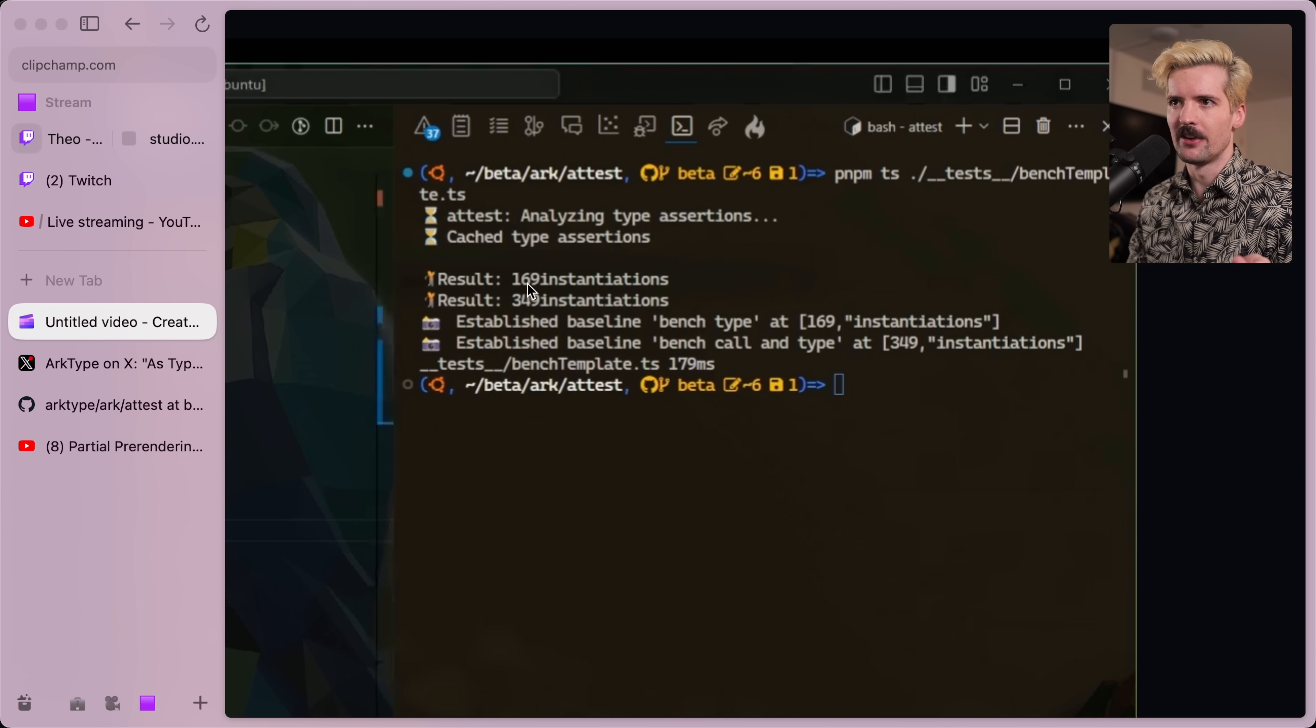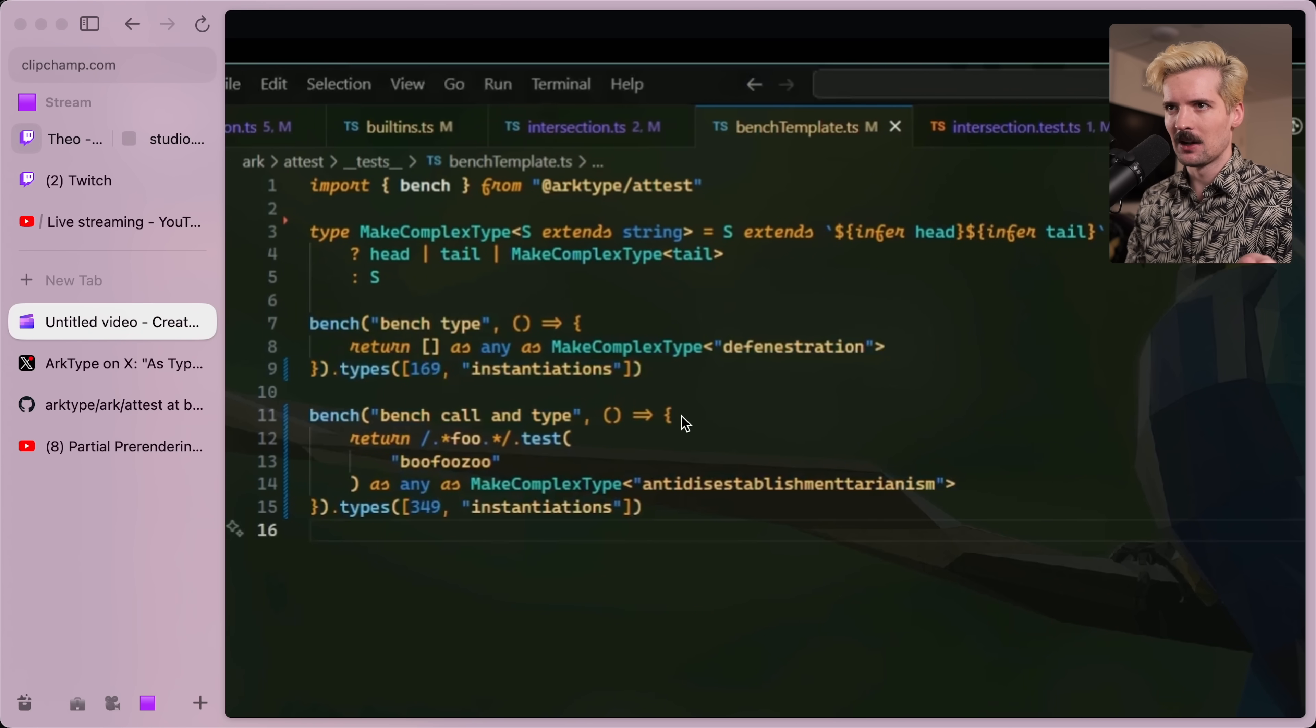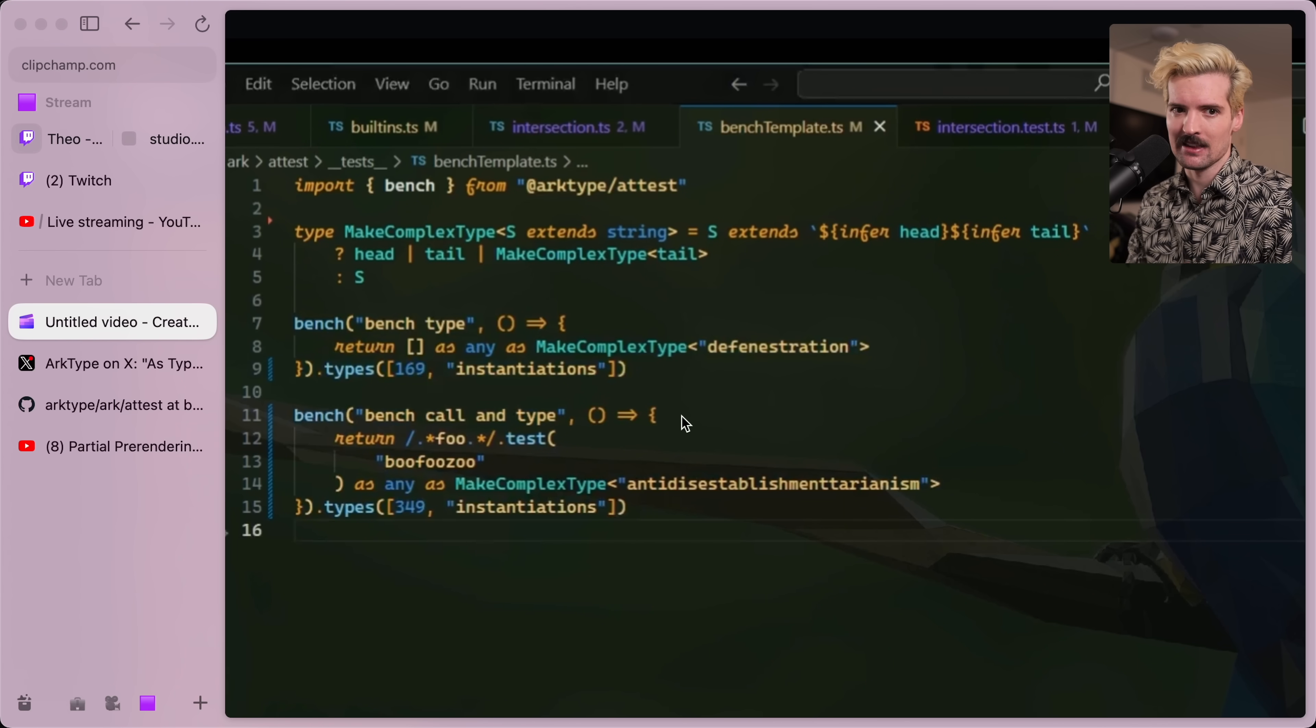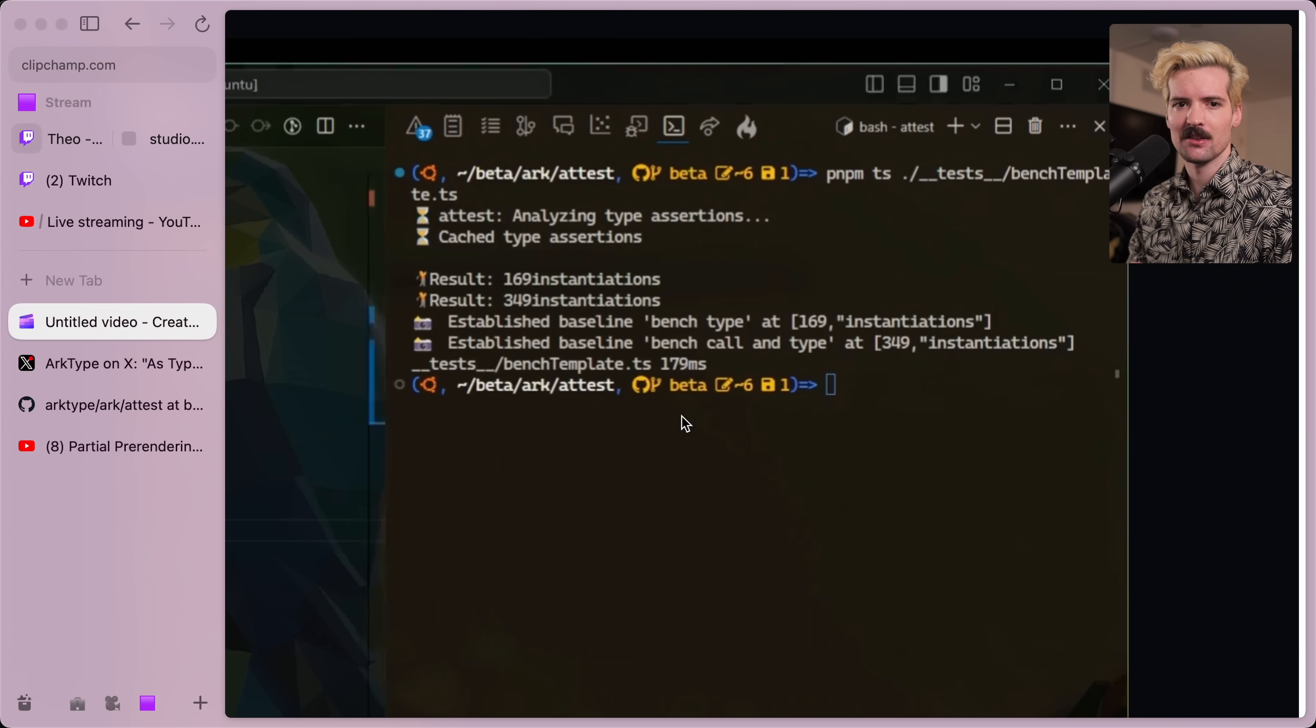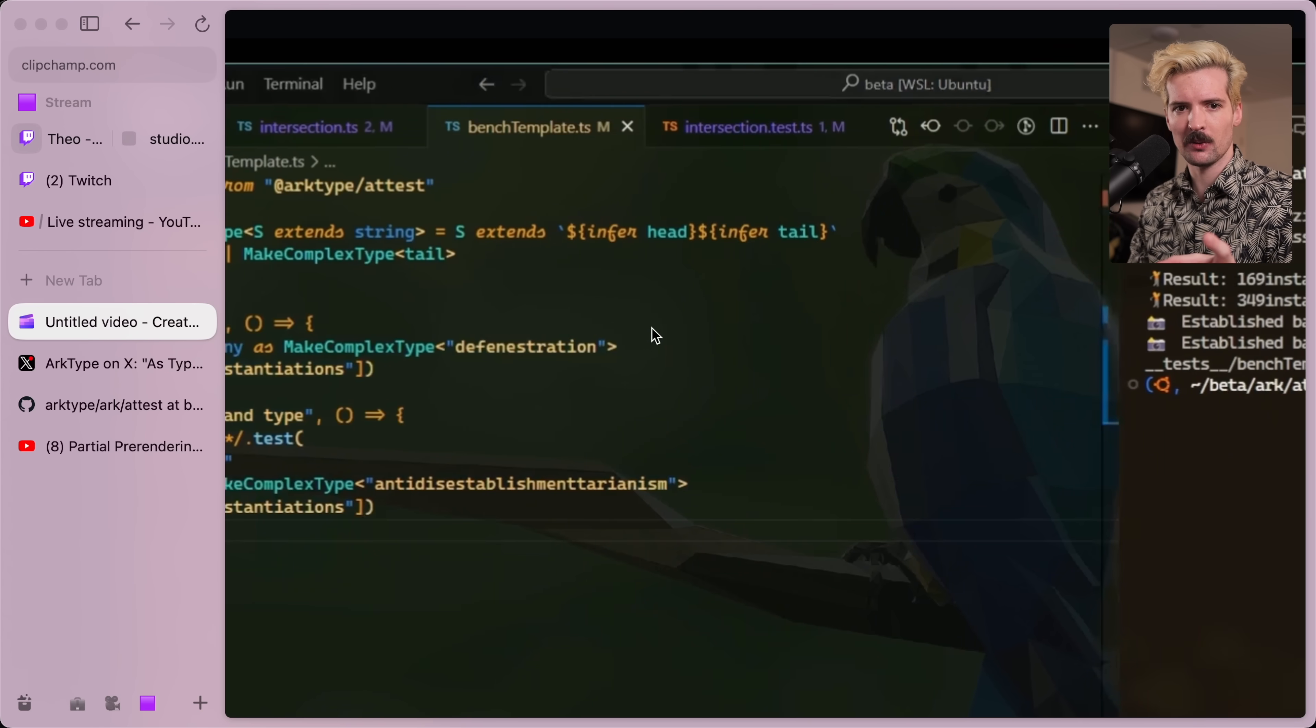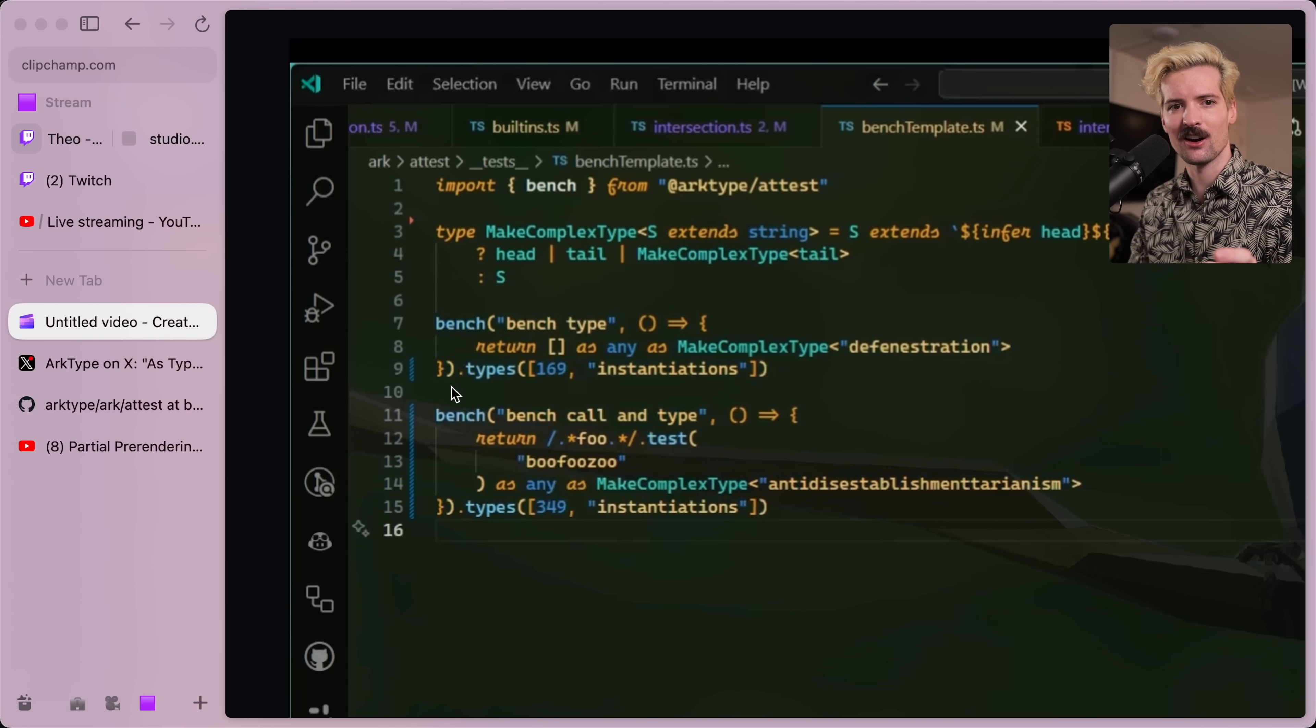And if we look here, you see that the first results, 169 instantiations, and the second results, 349 instantiations. I actually like that a lot because it's not just milliseconds timing. It's showing you how many things have to be done for those types. And if I am understanding this correctly, the way this is working is it's actually using TypeScript to track how many things occur in this type definition.